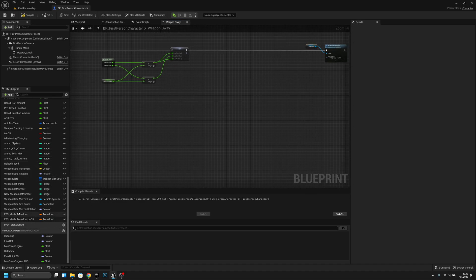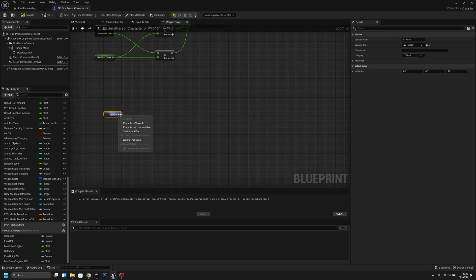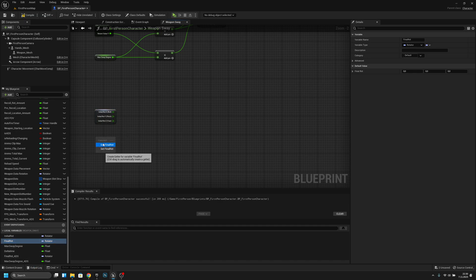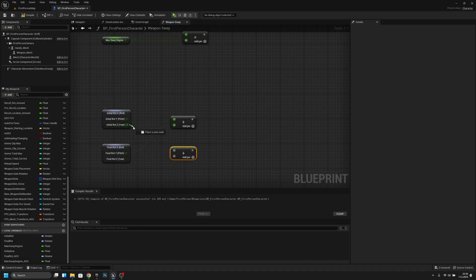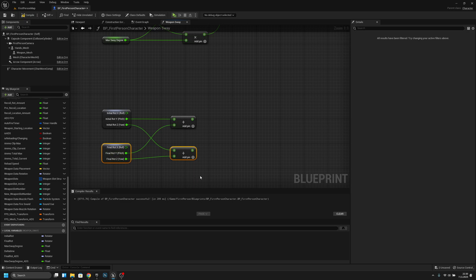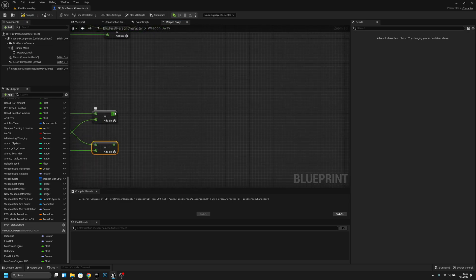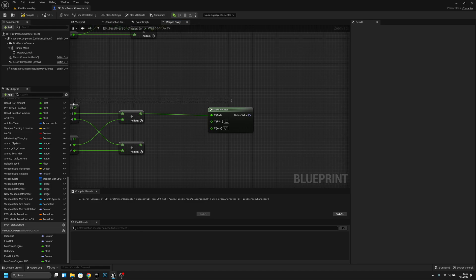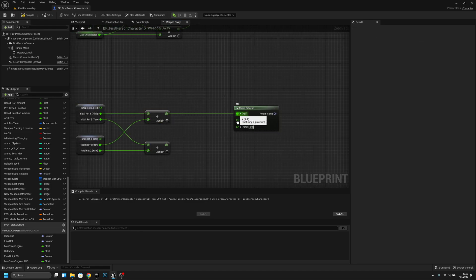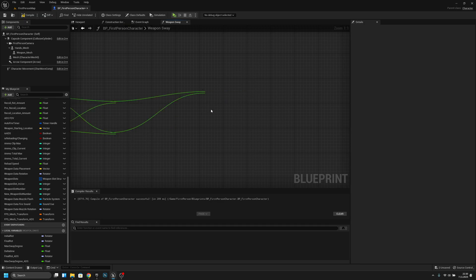Get the Initial Rotation and split it, then get the Final Rotation and split it also. Add the Y value of Initial Rot to the Y value of Final Rot. Copy that Add node and add the Z values together. Then make a Make Rotator node, connect the Y add result to Y and the Z add result to Z.